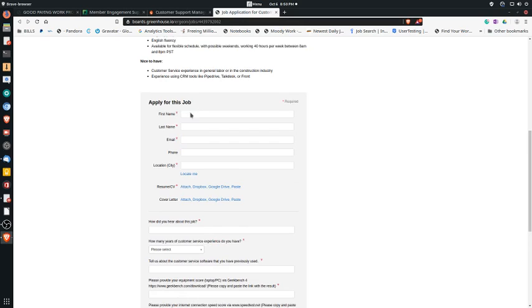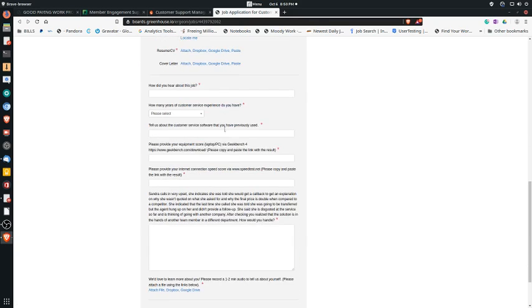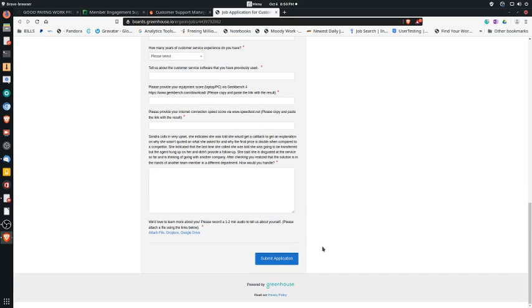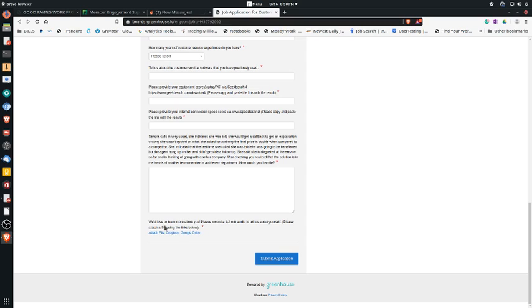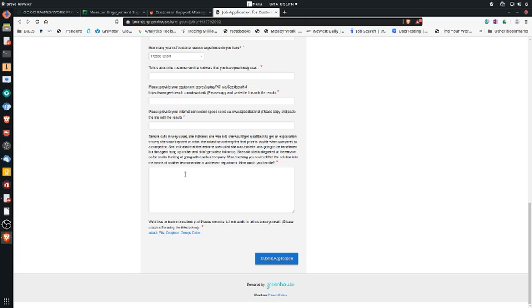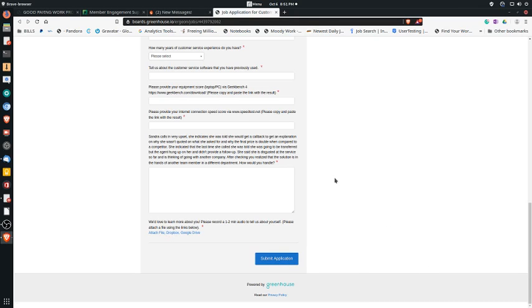To apply for this job, you're going to fill out this form here. You're going to attach your resume, your cover letter, answer these questions. Looks like there's a small test here about what would you do in a certain situation. Make sure you read it thoroughly, maybe type it somewhere else first and then make sure it's spelled right and all that, and then copy paste it here. It says, we would love to learn more about you. Please record a one to two minute audio to tell us about yourself. So you're going to need to record an audio file talking about yourself, what you have to offer, things of that nature, and you're going to need to attach that file. So this is different. They want an audio file as a part of the application process. You can bring it from Dropbox or Google Drive or just attach it from your computer, whichever you prefer, and then submit the application.